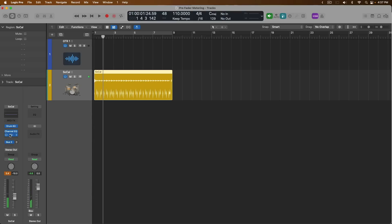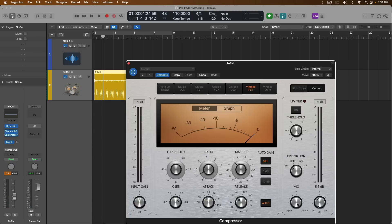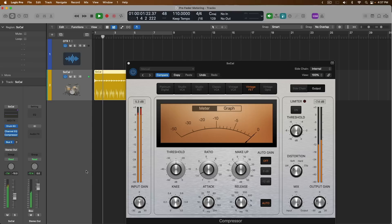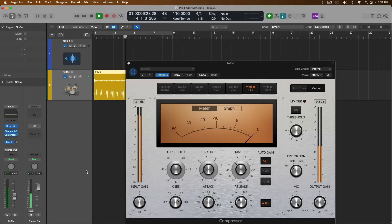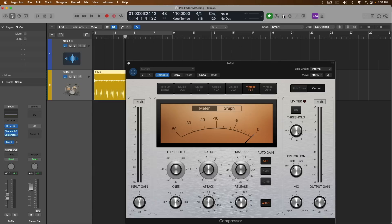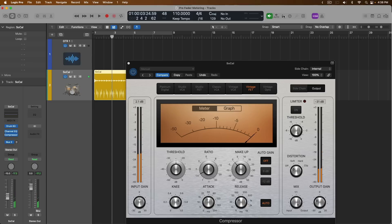If we open the Compressor now and reduce the level on the output gain by 12 decibels, let's take a listen to what that sounds like and looks like. Even though I've boosted the Channel EQ by 10 decibels, I've reduced the level of the track by 12 using the Compressor. We're seeing that level adjustment in pre-fader mode on the level meter, not including the fader adjustment. But if we reintroduce the fader adjustment, we're at about a measured peak level of negative 17 on the meters for this drummer channel strip.